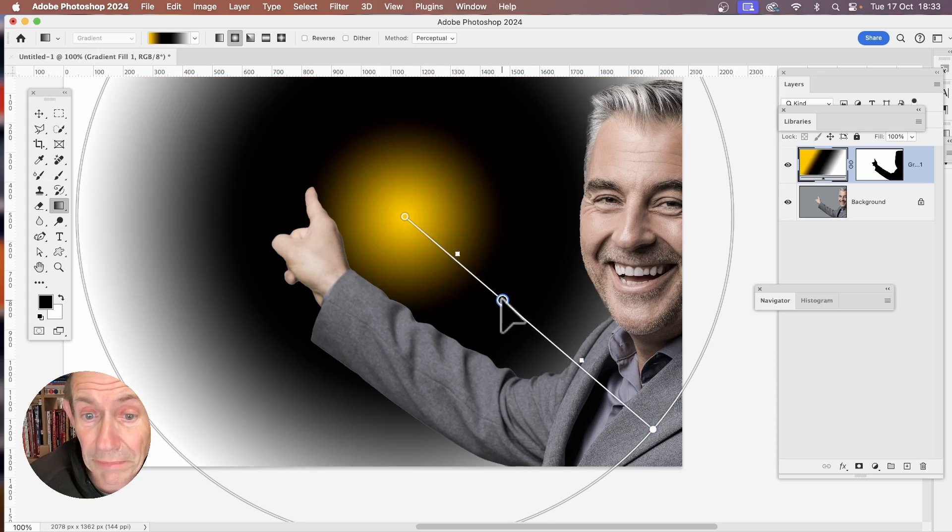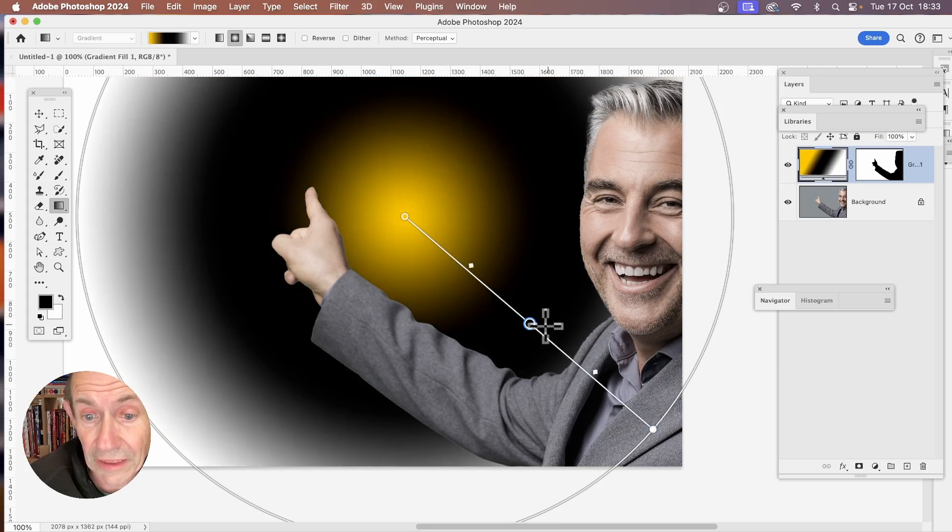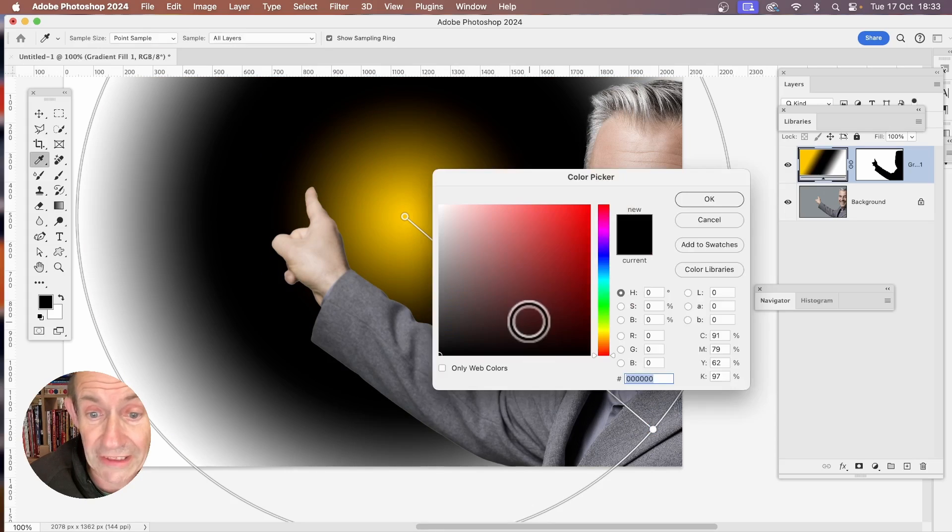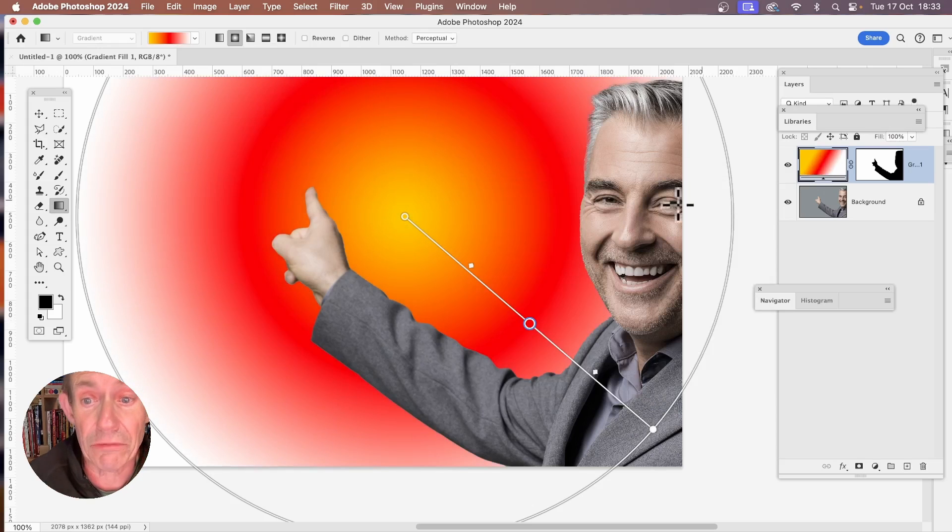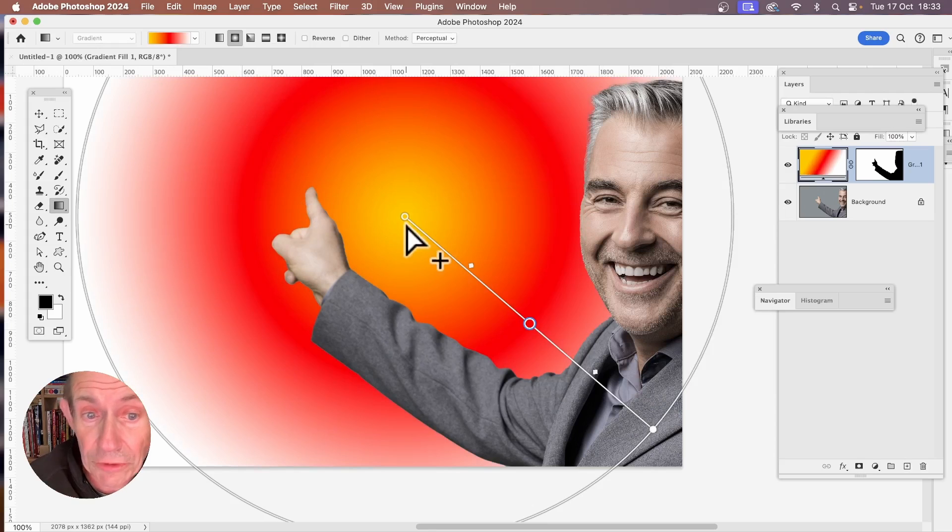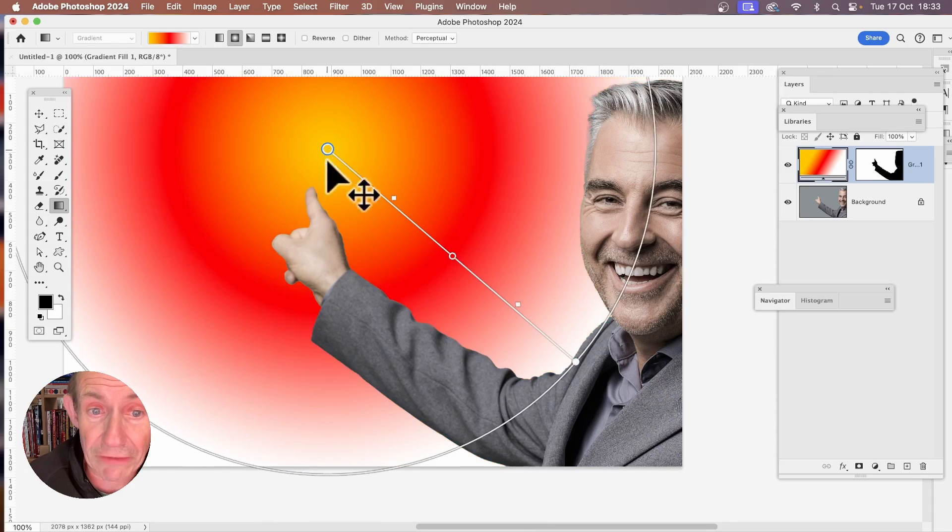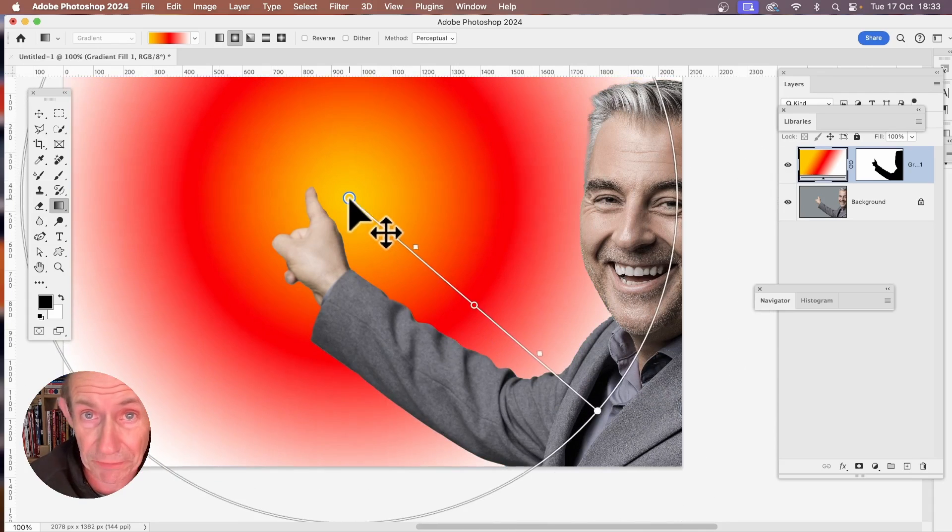And you can manipulate that gradient stop. You can move it. You can also, again, double click and change color there. So you've got now a red gradient, as well as the yellow at the center. And you can move things around, reposition, and do much more.